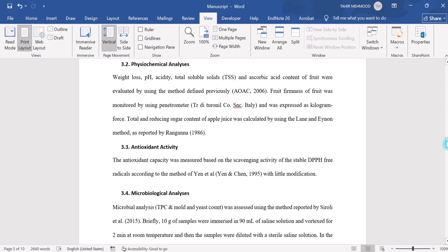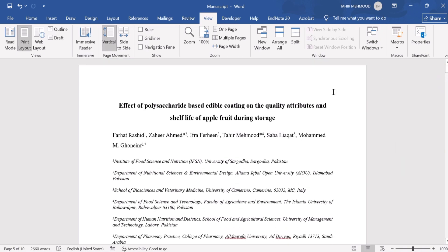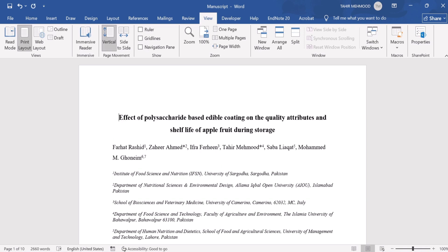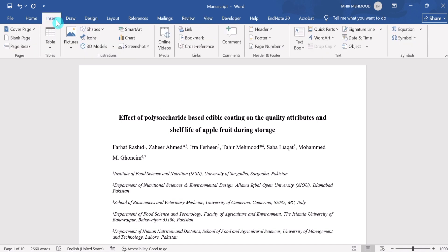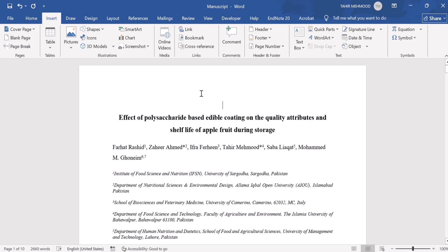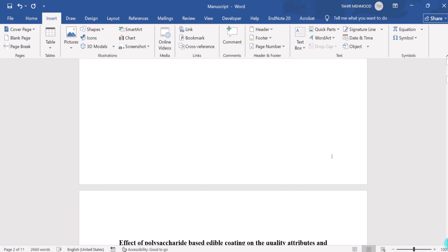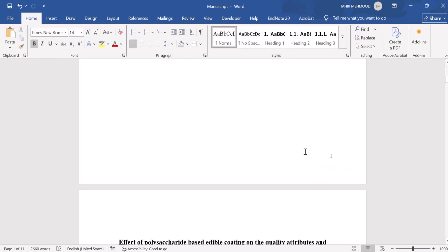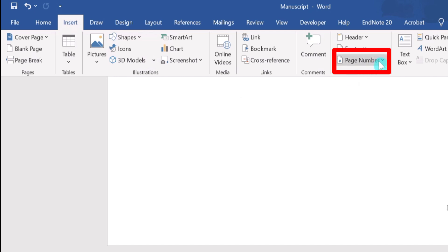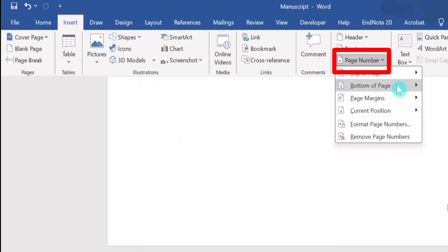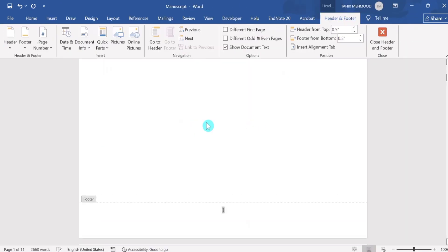Now we will learn how to insert the table of contents. First, select the location where you want to insert it. I will click here and move it downward — I want to insert the table of contents here. Then go to the Insert tab and find the Page Number option. From here you can select top of page or bottom of page. I will select bottom of page and center alignment, then close this.